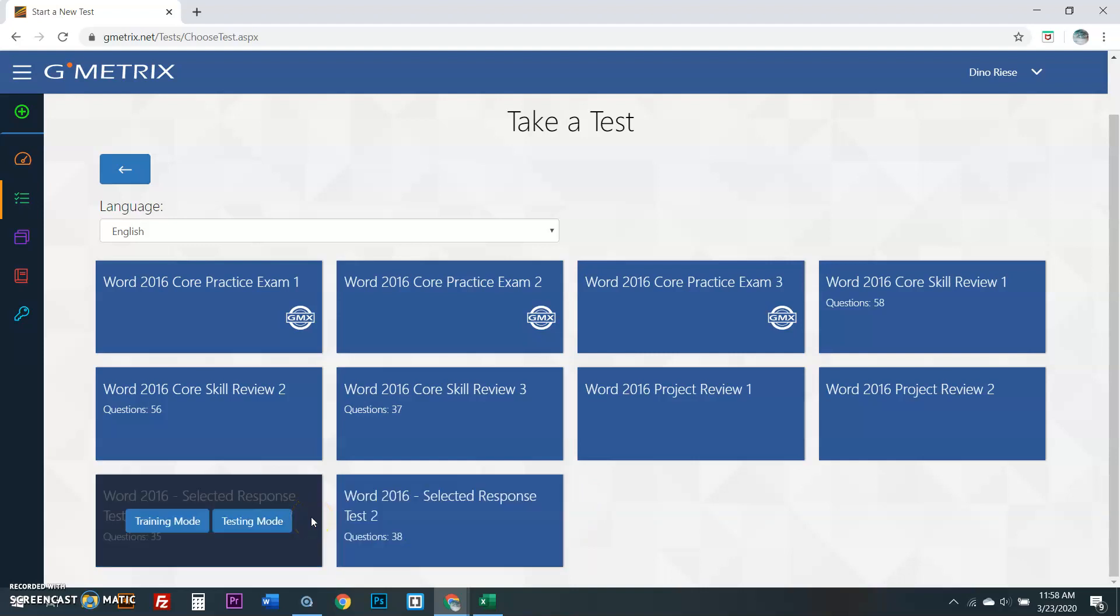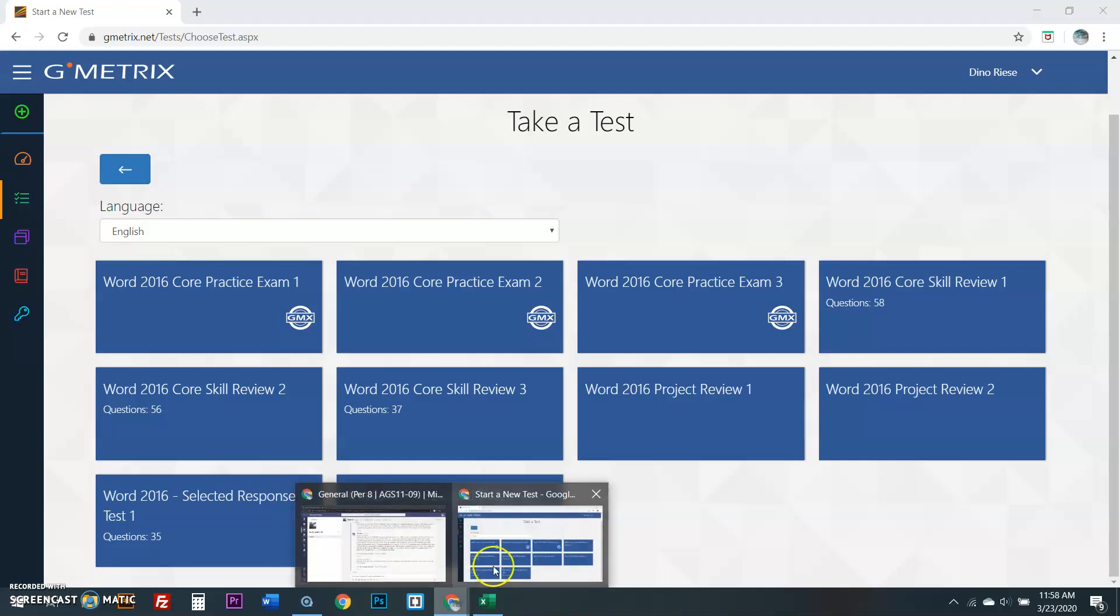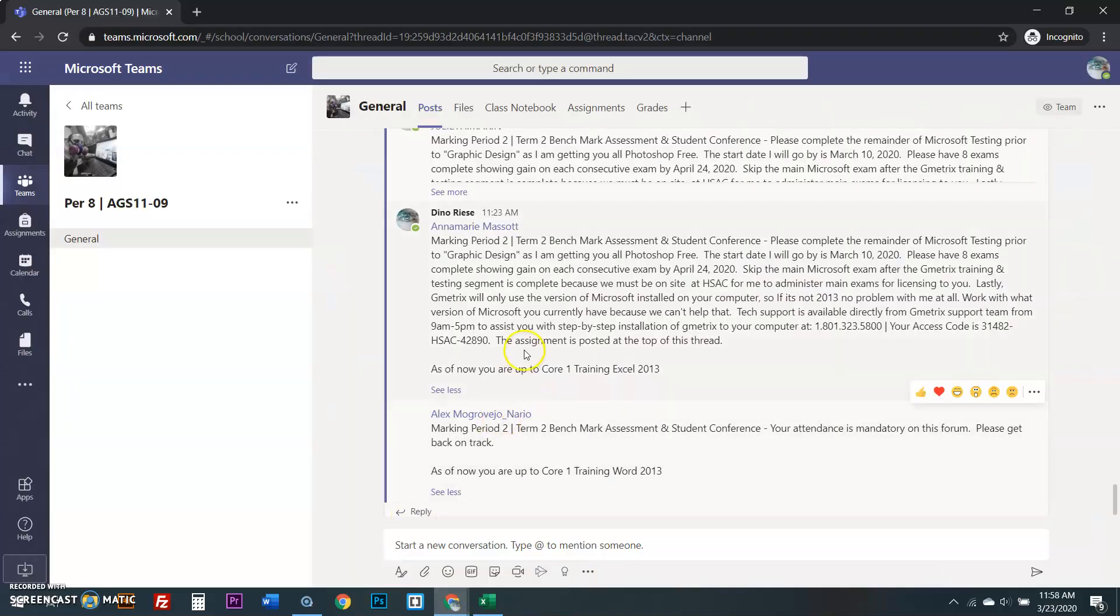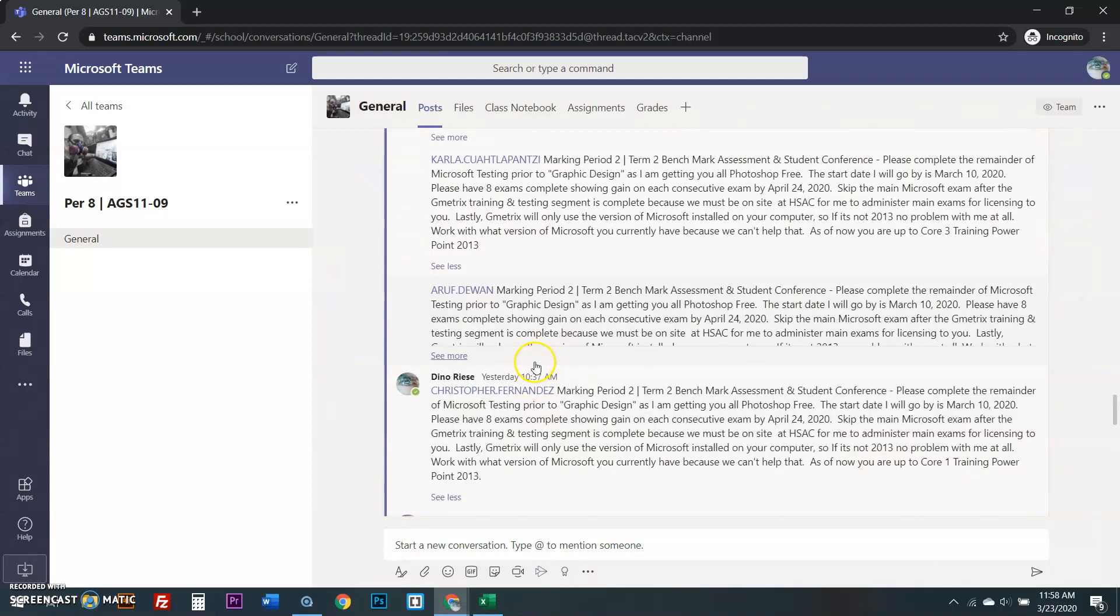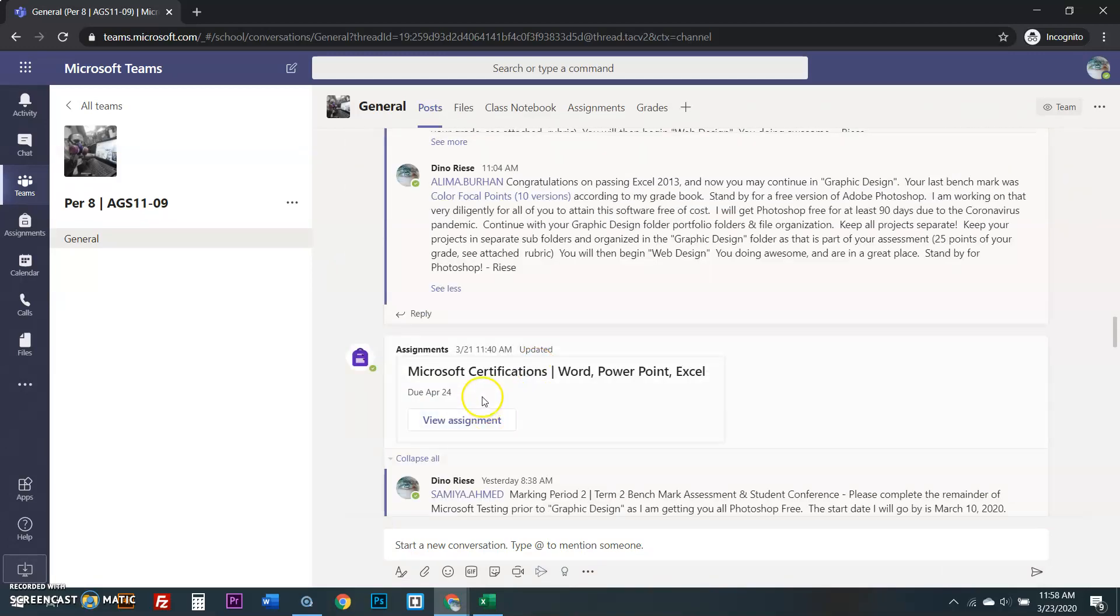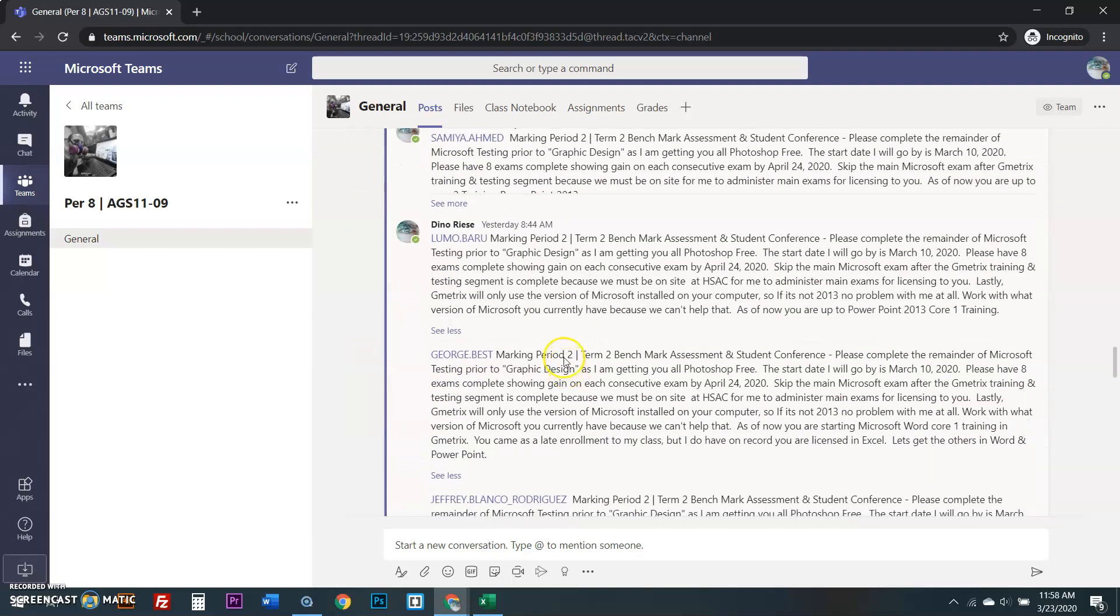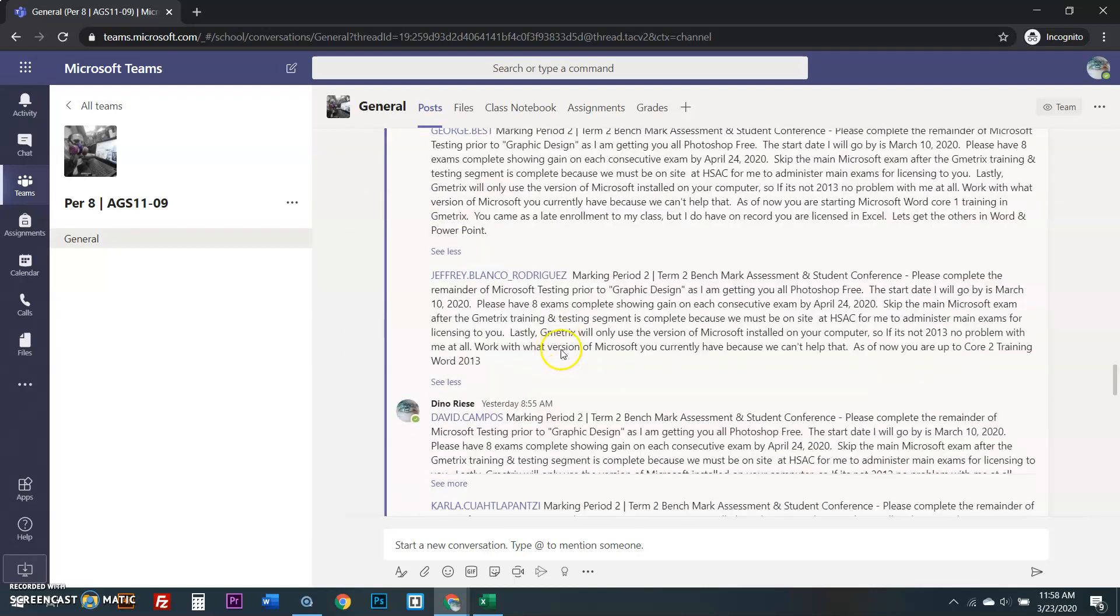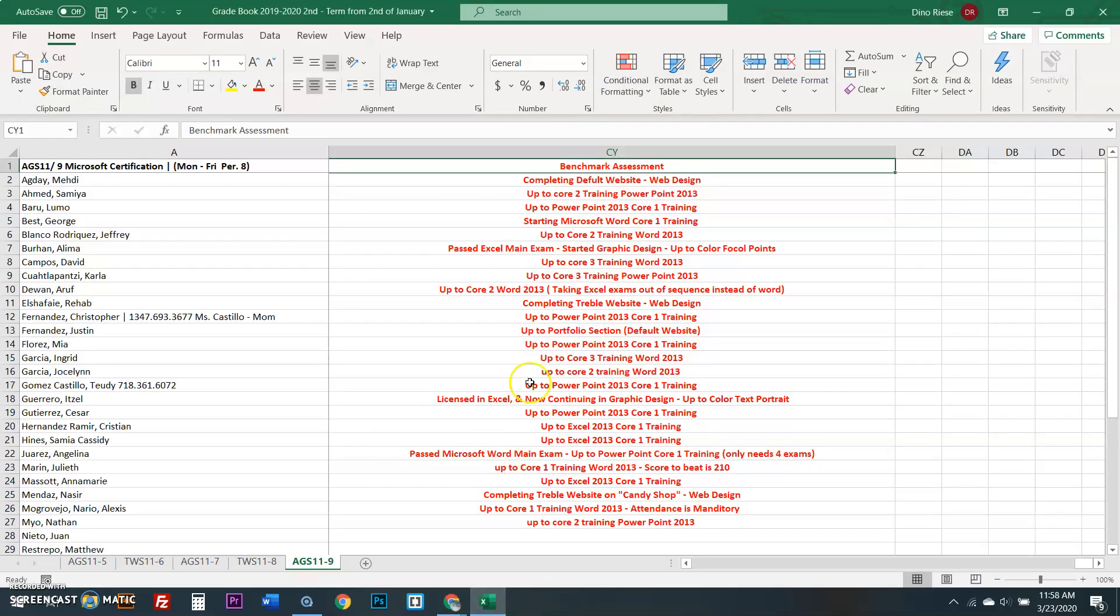Alright. With that said, you're going to take the exam to continue right where you left off. Yes, I'm assessed. I'm doing all of you here. When you guys see the assignment for Microsoft certifications, yeah, you click to view the assignment. But underneath, I'm doing student conferences with all of you.